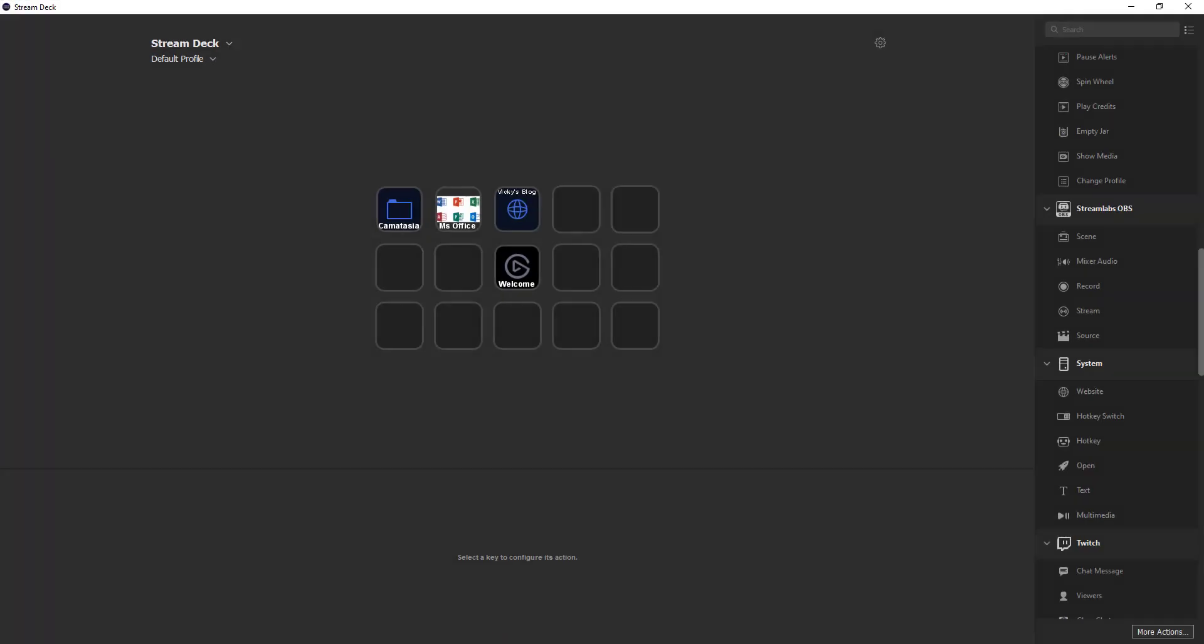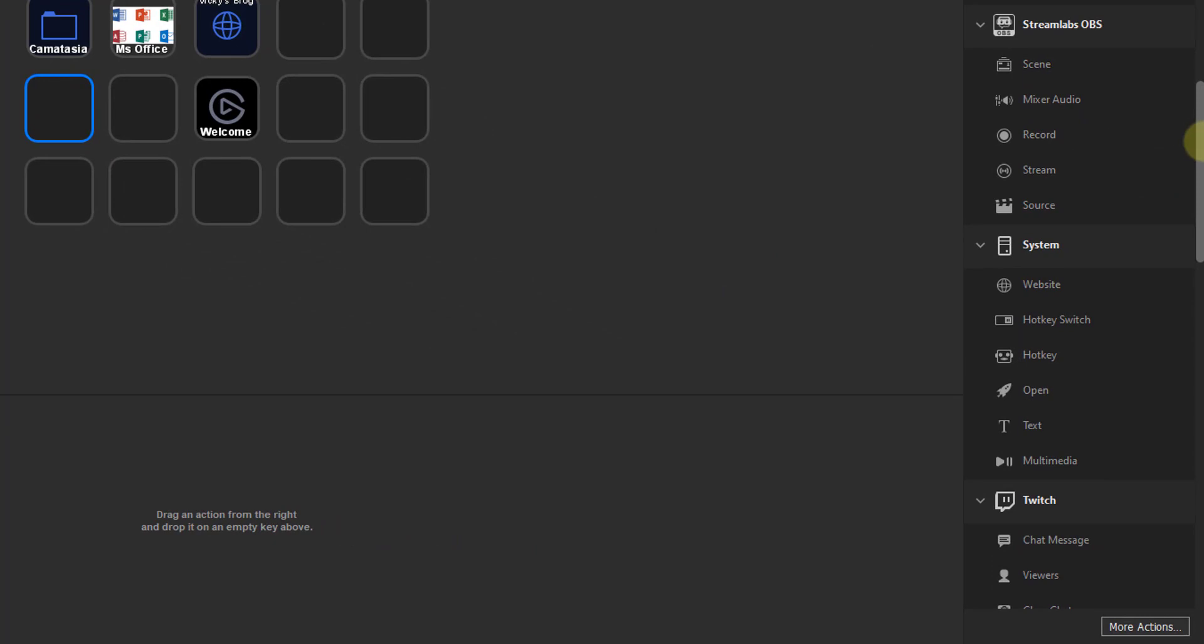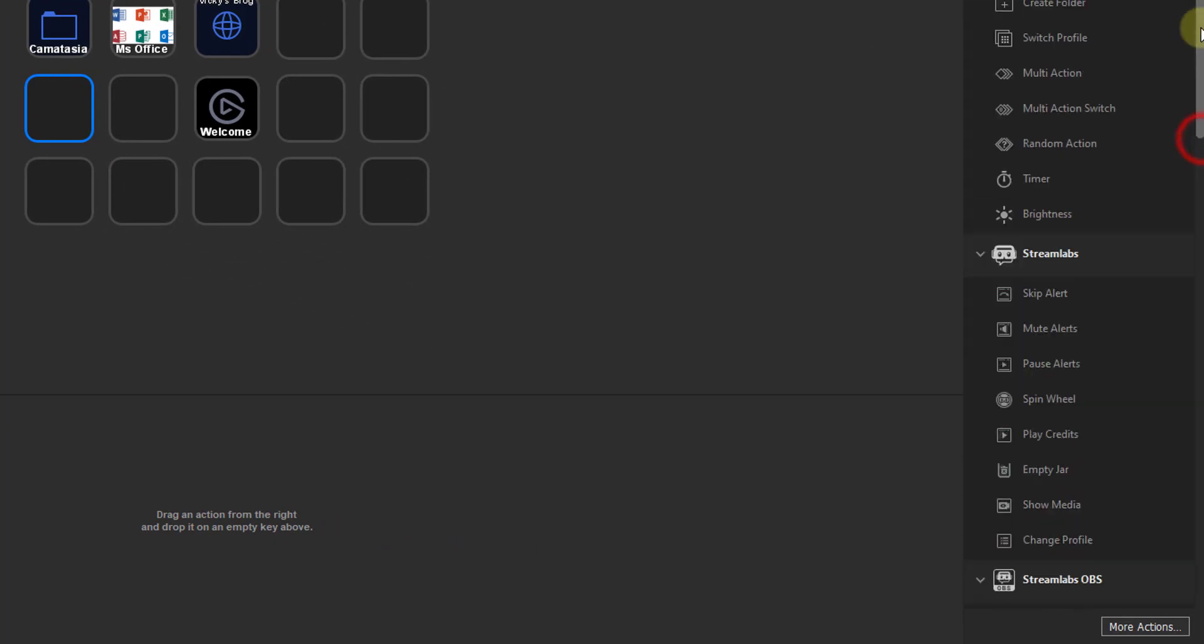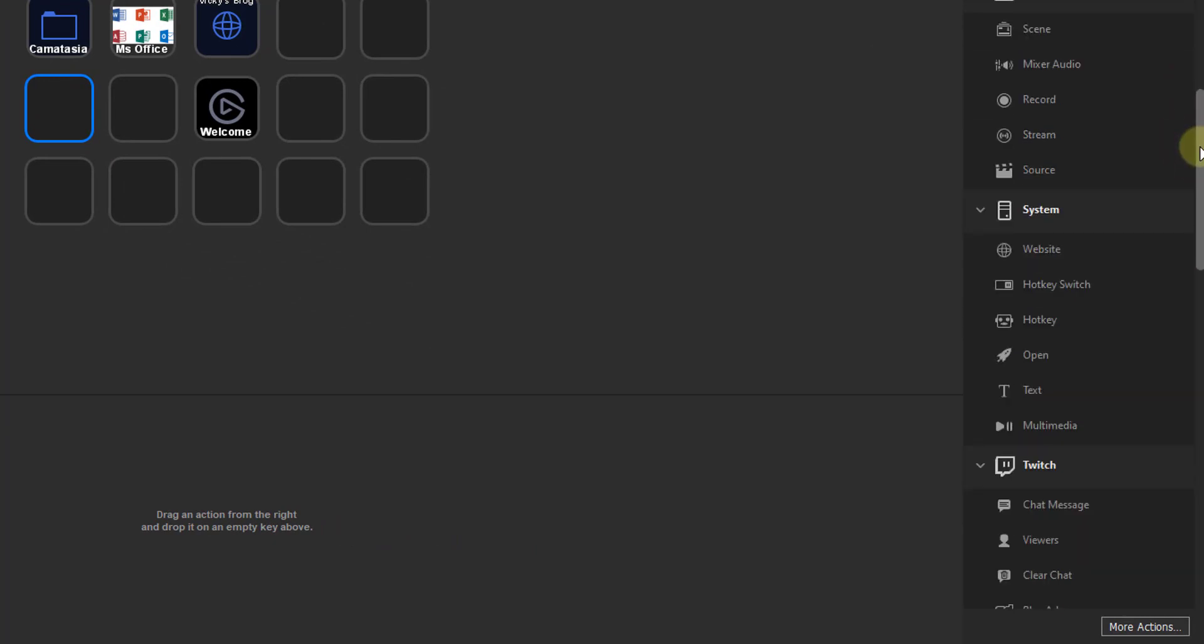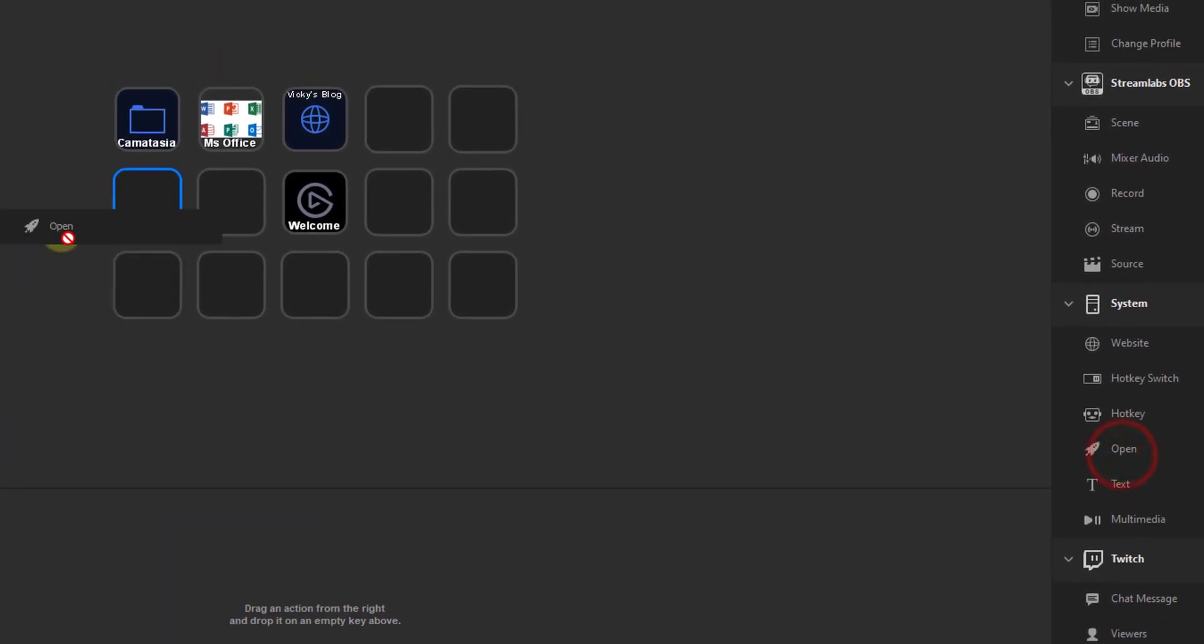So how to add that? It's very simple method, so you need to choose this box here, and I'm just choosing, and you need to come down, you need to search for system, and this open, so click and drag that.